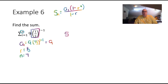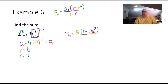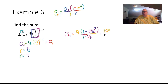The sum of the first 7 terms equals 9 times (1 minus (1/3) to the 7th power) divided by (1 minus 1/3). You may need to work this in pieces in your calculator. The result is 1093 divided by 81.